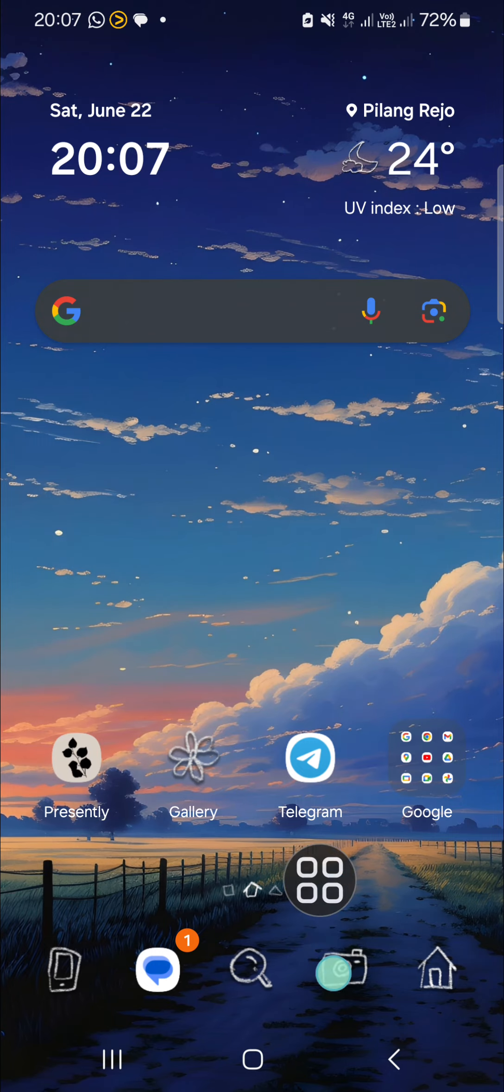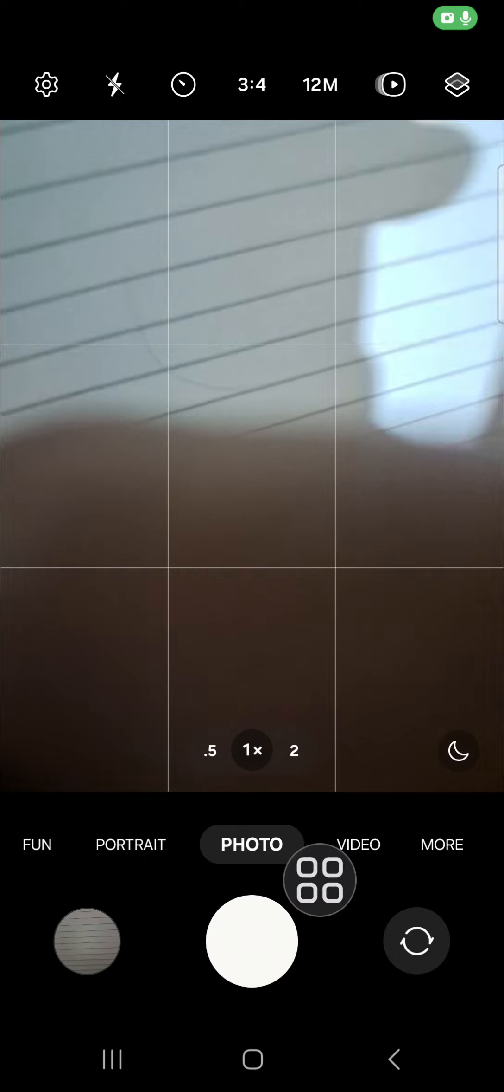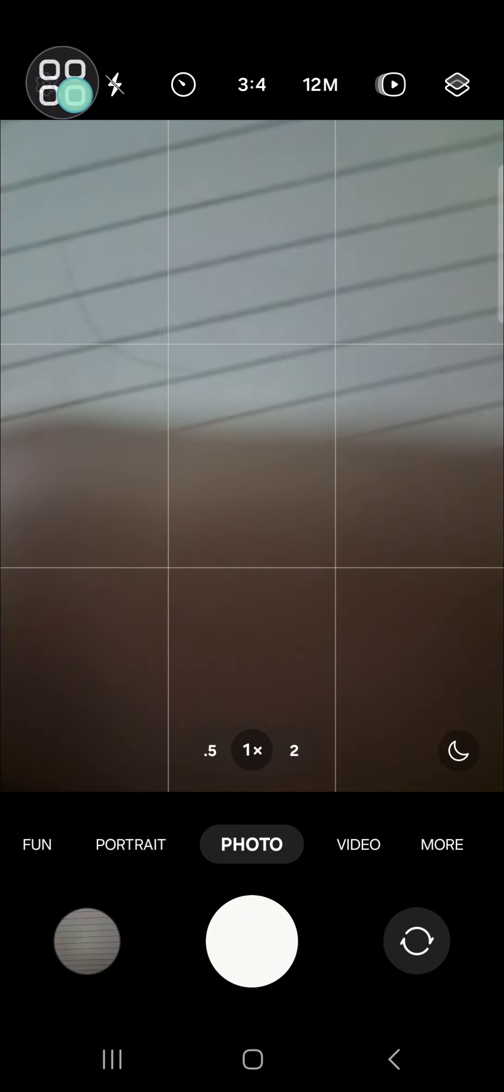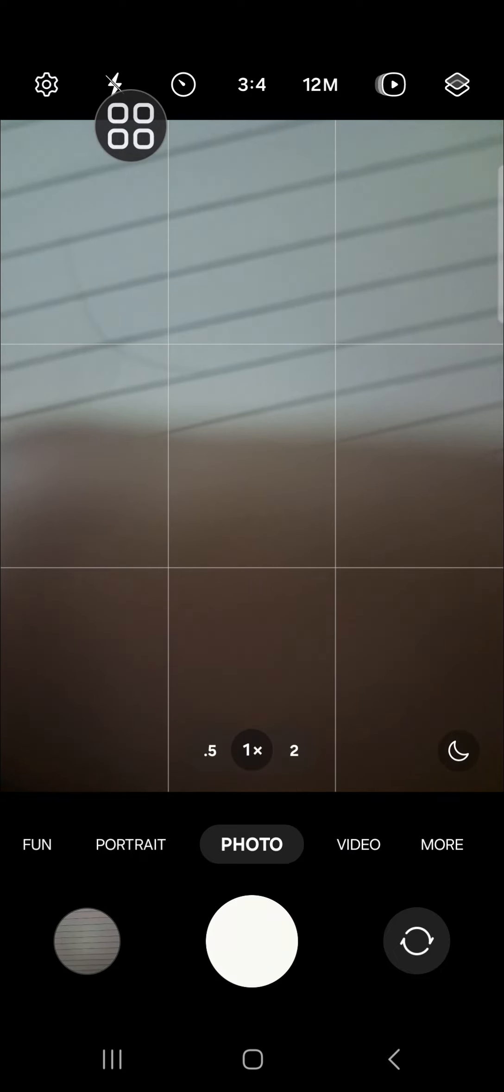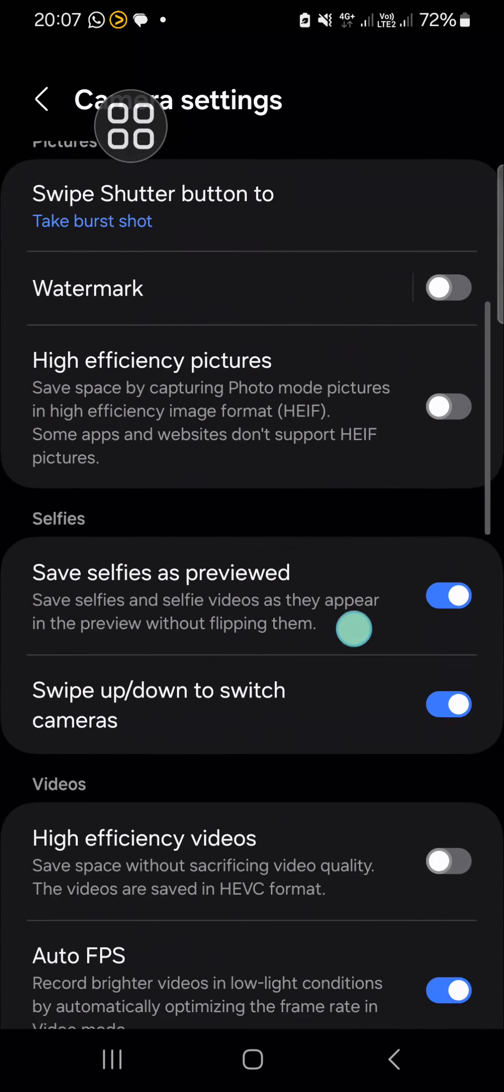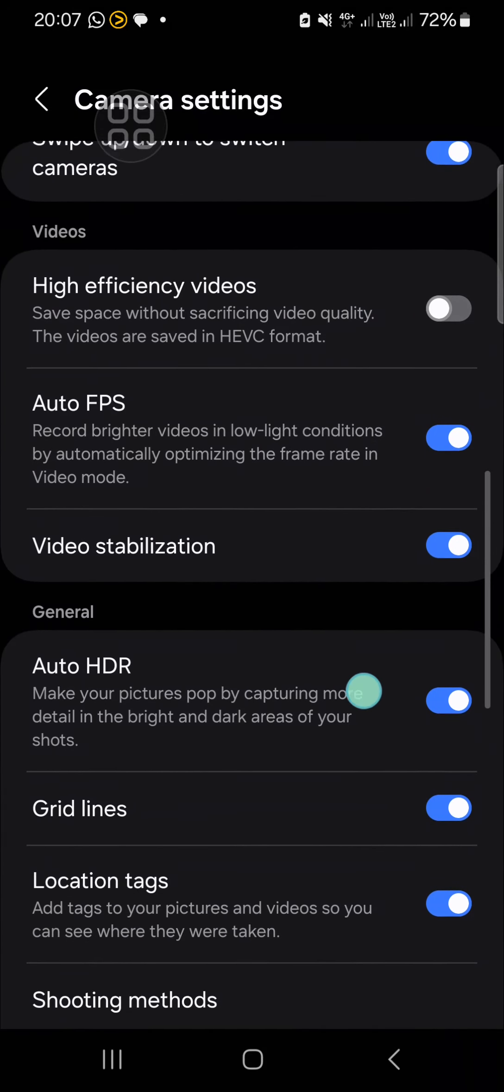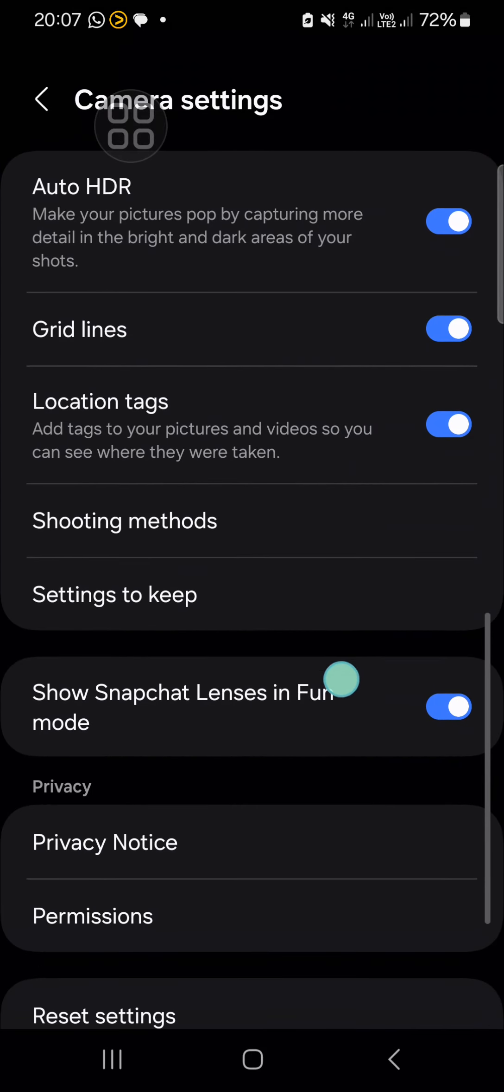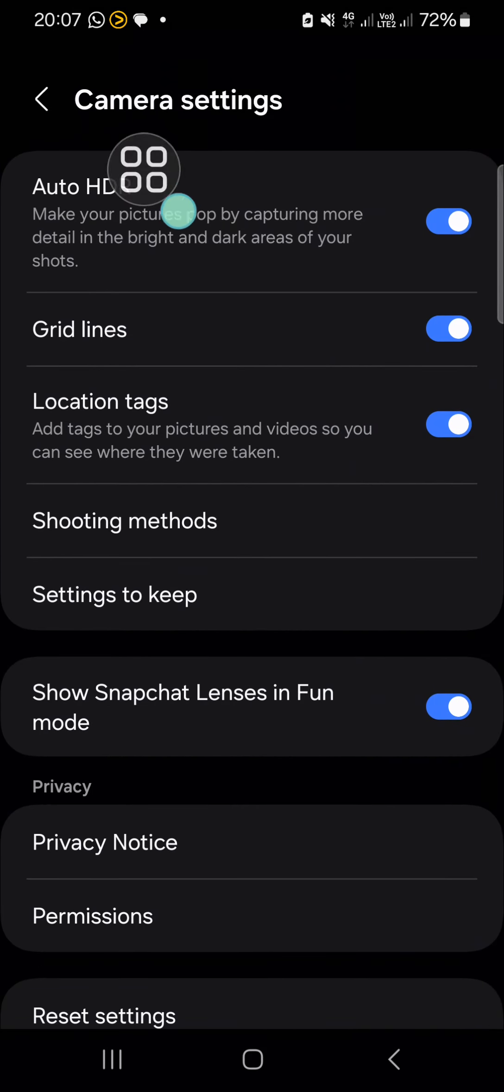open your camera application on your Samsung Galaxy phone. You can go to the camera settings by clicking on the settings icon on the top left. Then scroll down until you find Shooting Methods. Click on this menu.